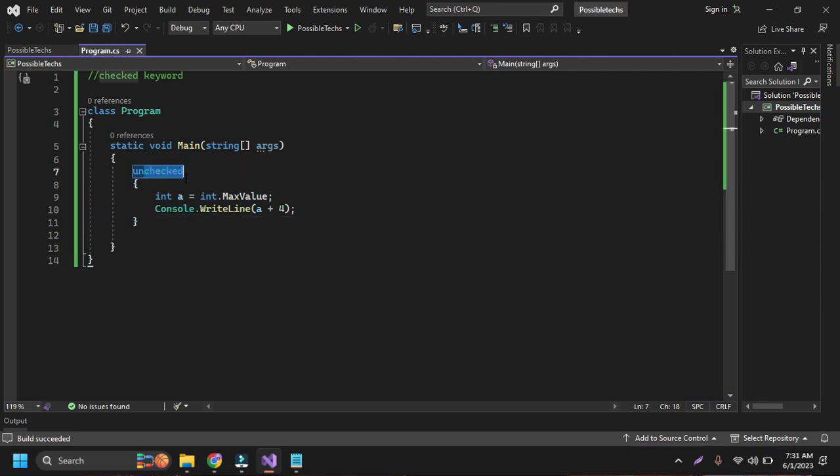But if I put the checked keyword, then it will check whether something went wrong or not, whether there are overflow exceptions or not.